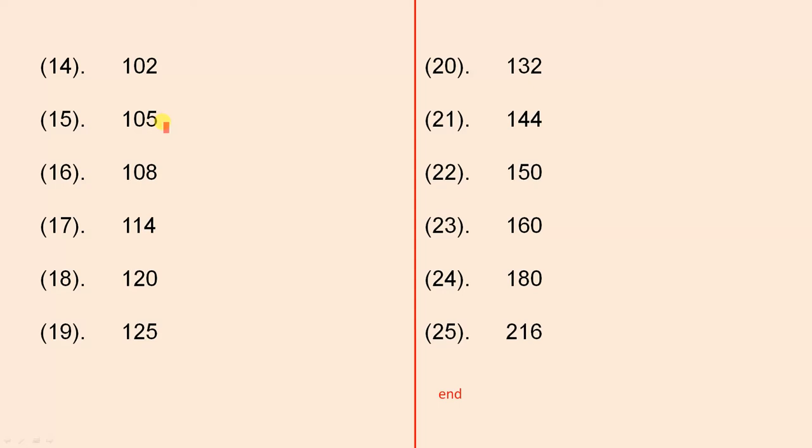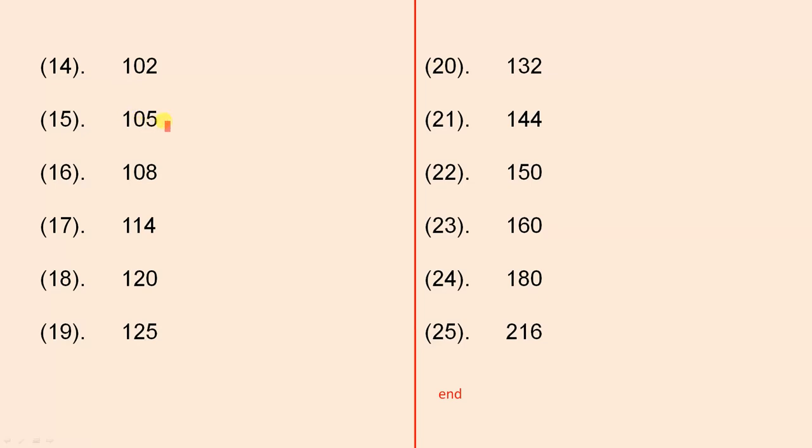So what do we do next? Obviously we try 3 times something, and if that doesn't work, then we try 5 times something. It's very important to remember that if the number here is an odd number, you cannot write 2 times something.